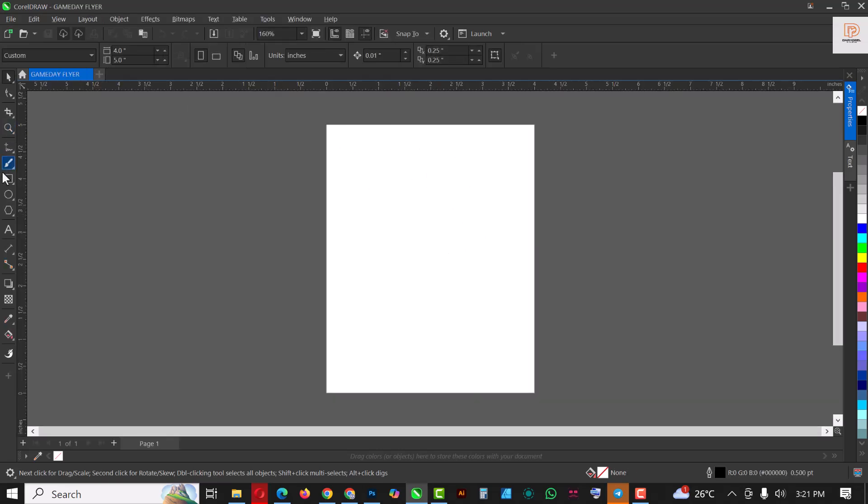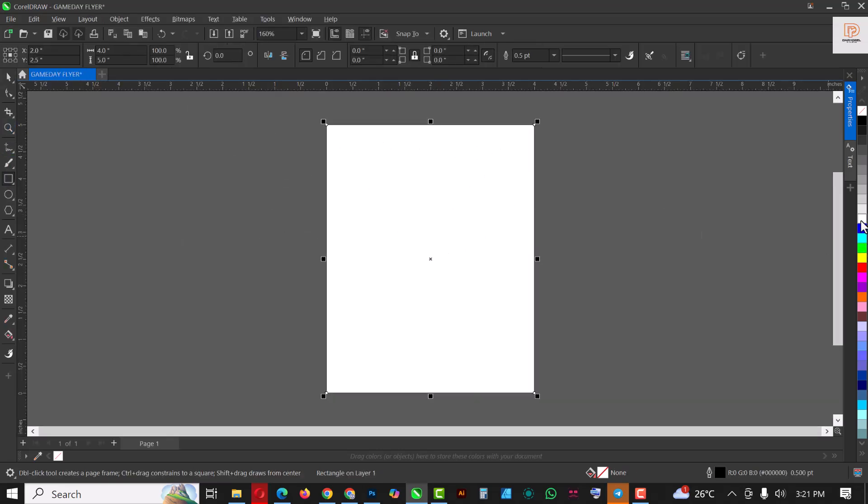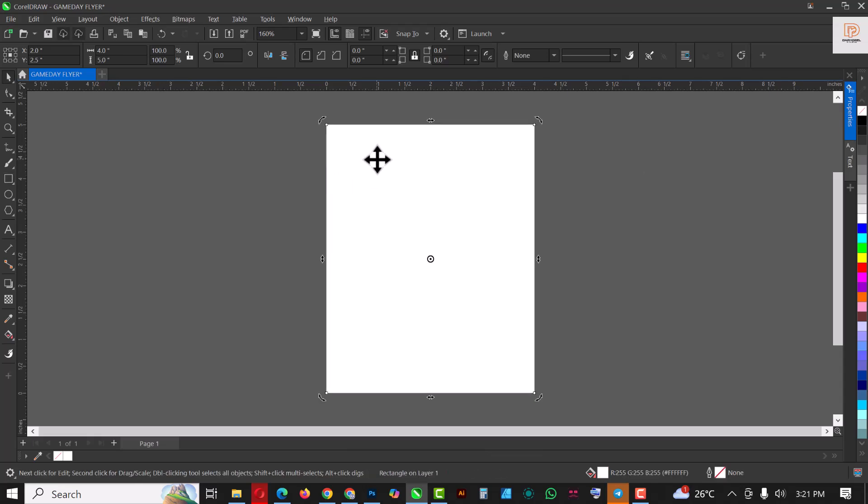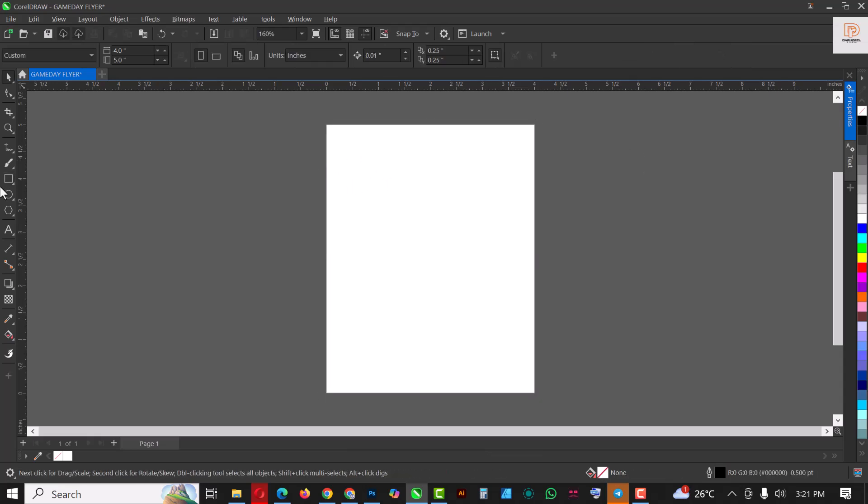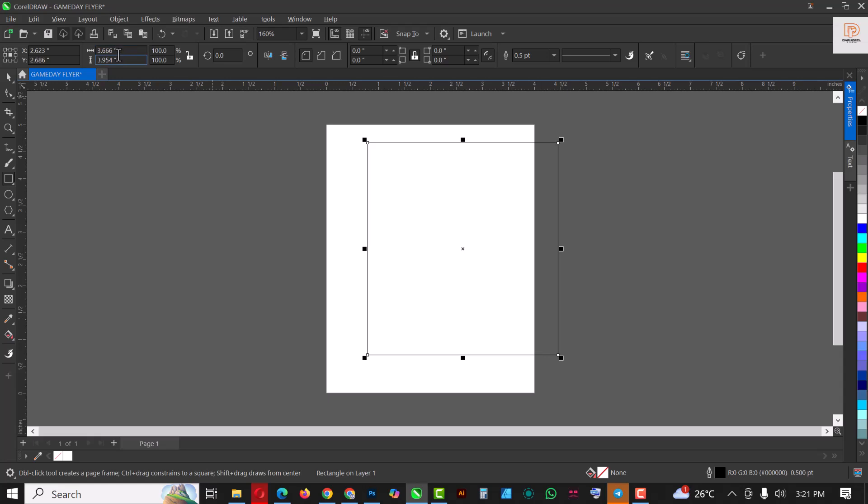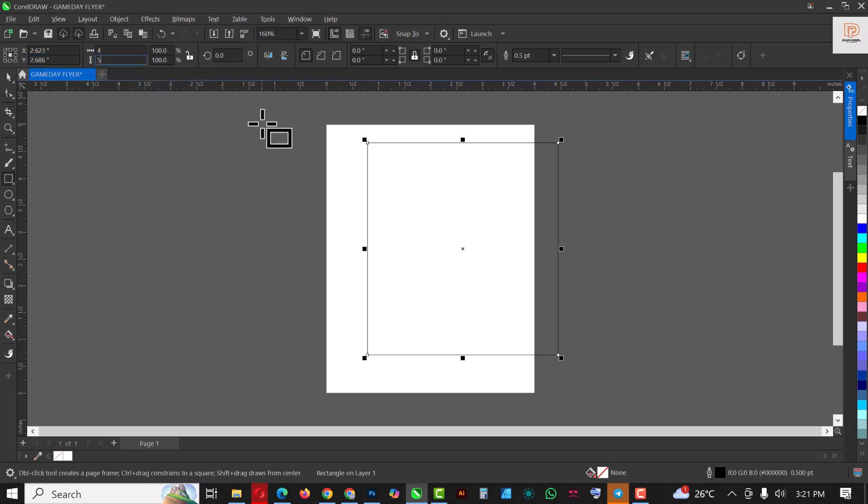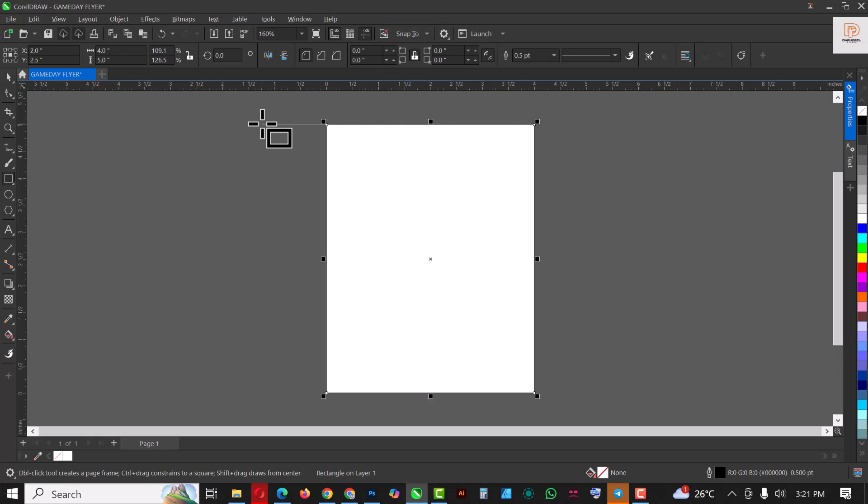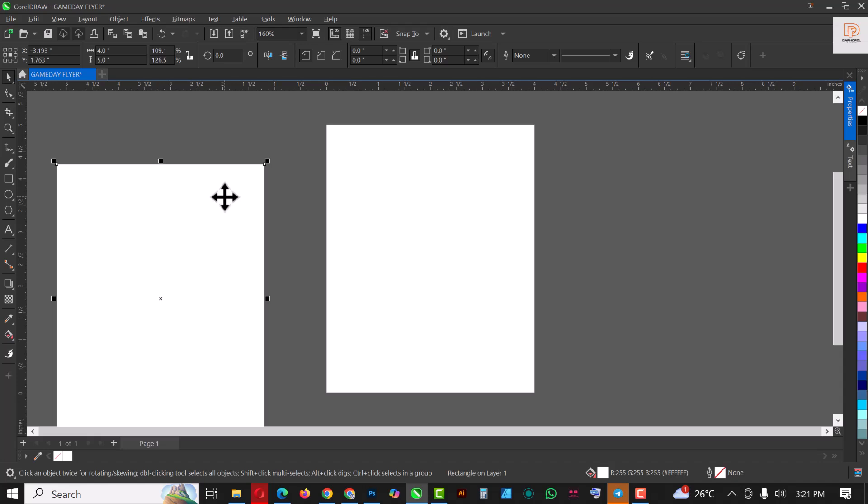So you are greeted with this page like this. Double-click to create a rectangle, fill it with white, and remove the outline. Or if yours doesn't work like that, this is what you do: create a rectangle like this, come up here and change it to four by five while it's still selected, and click Enter. Then press P on your keyboard to centralize the page, fill it with white, and remove the outline.